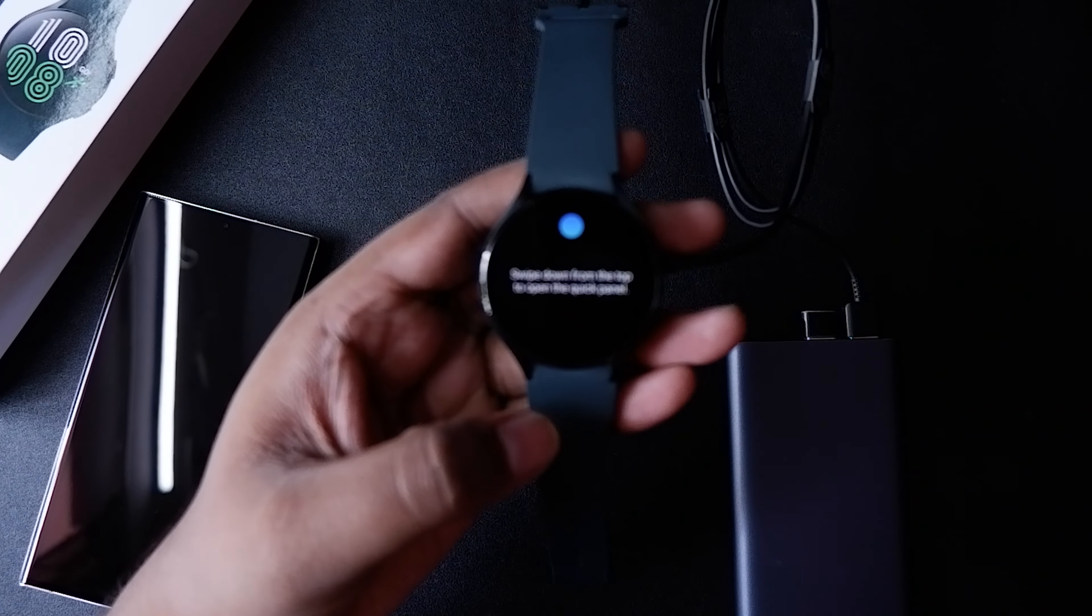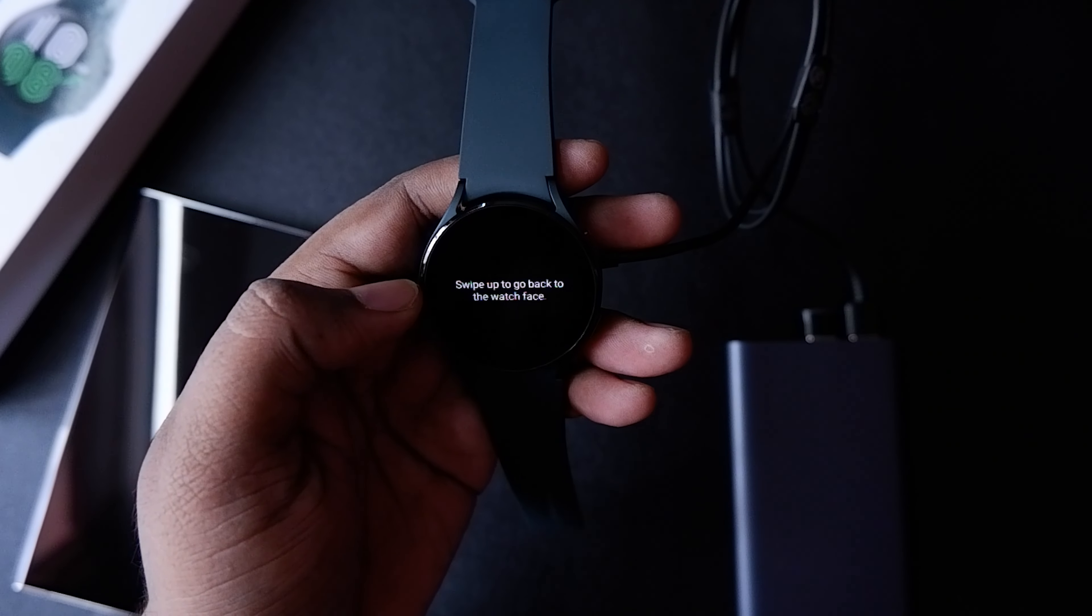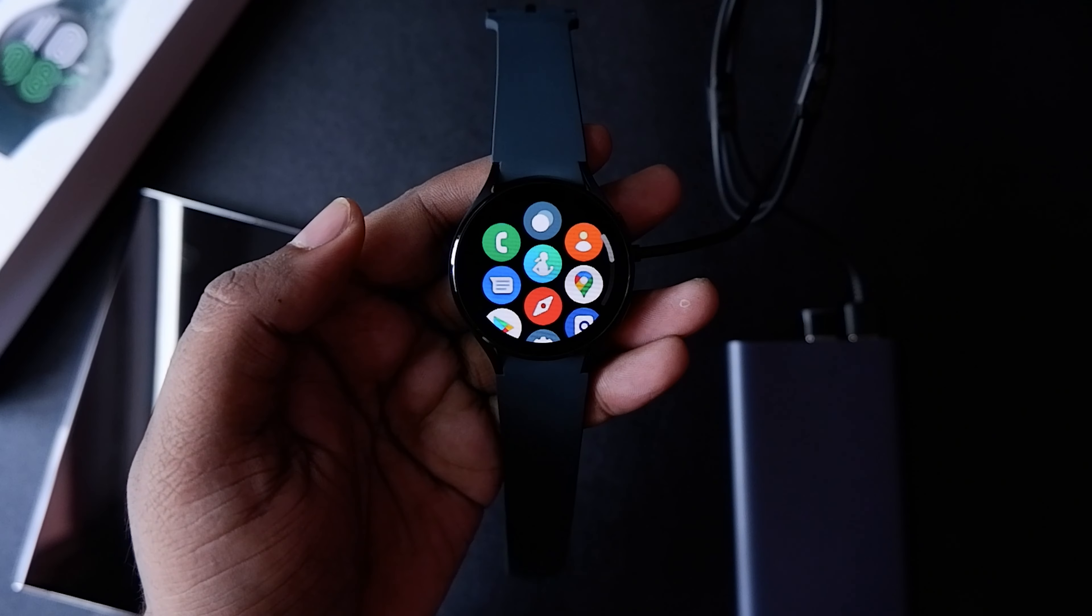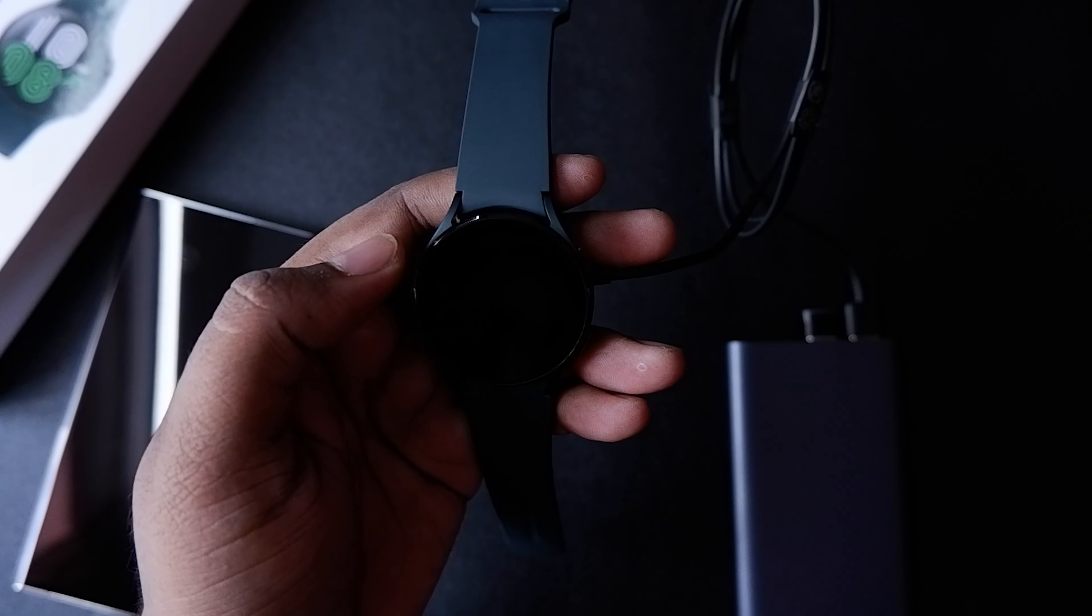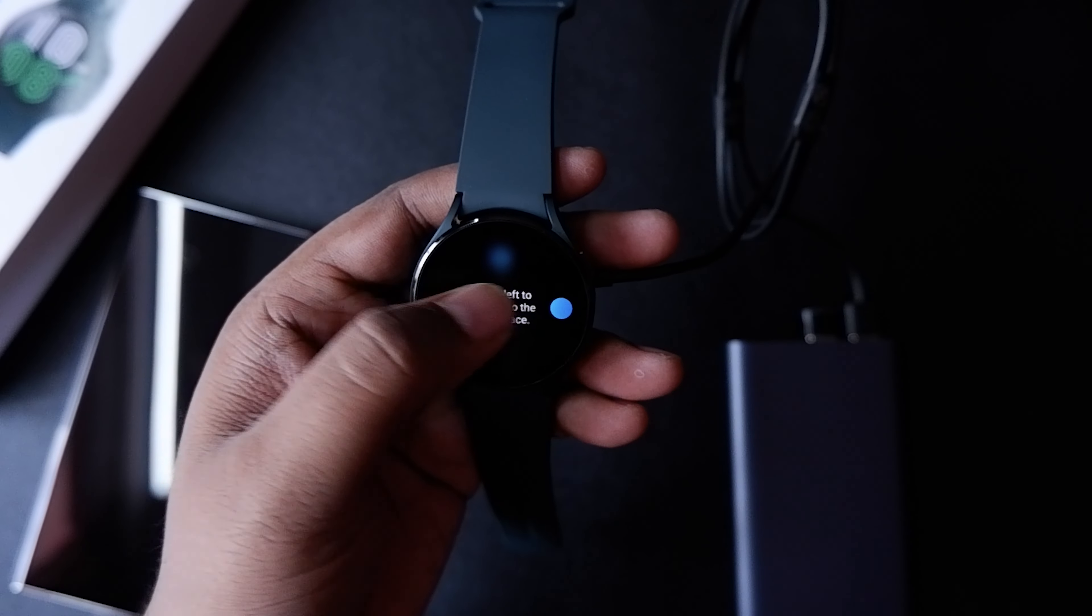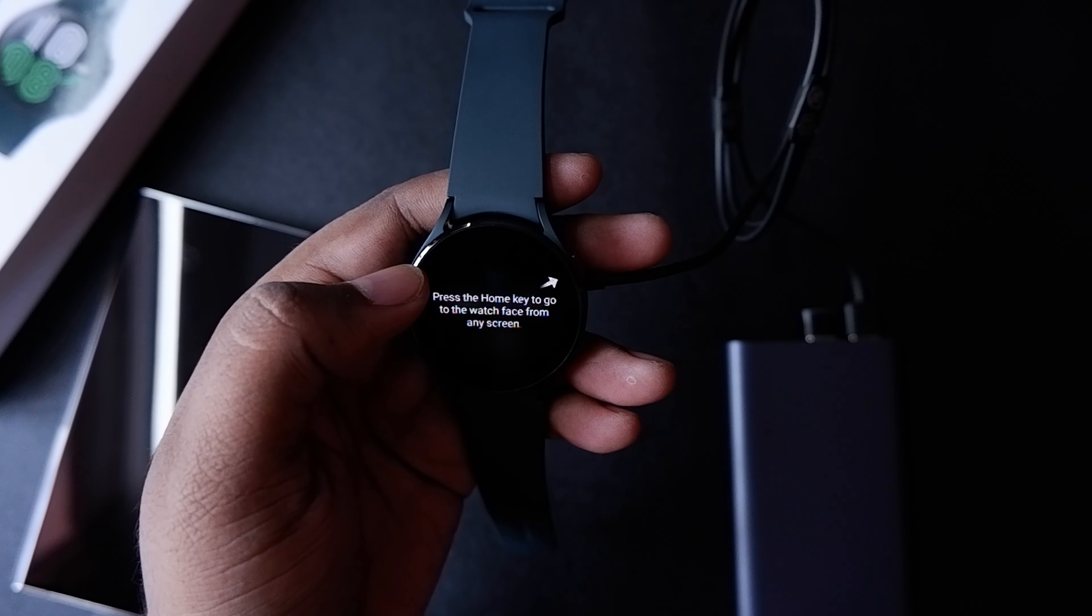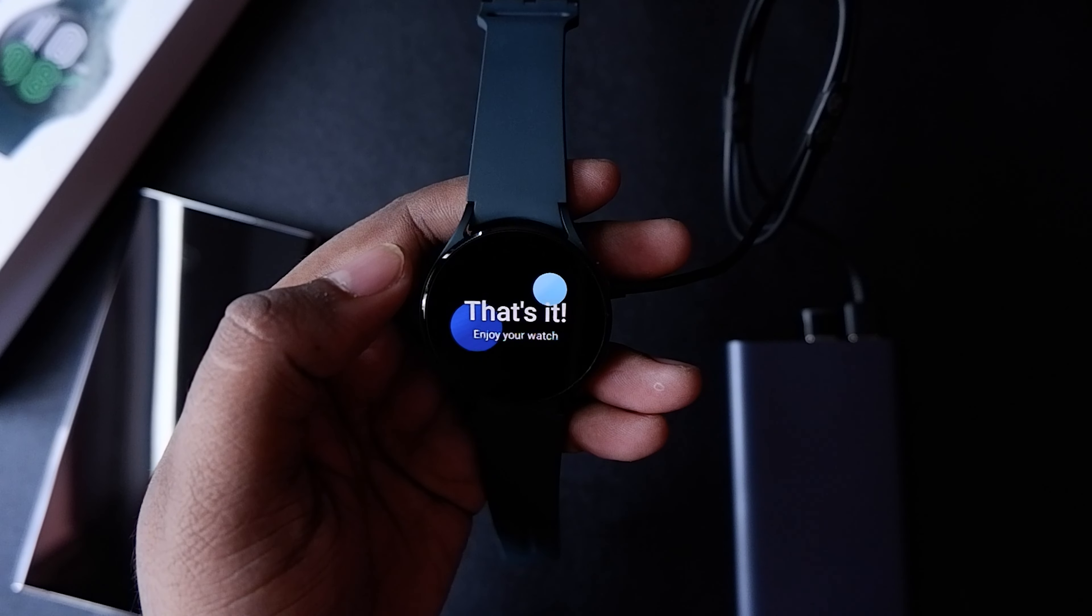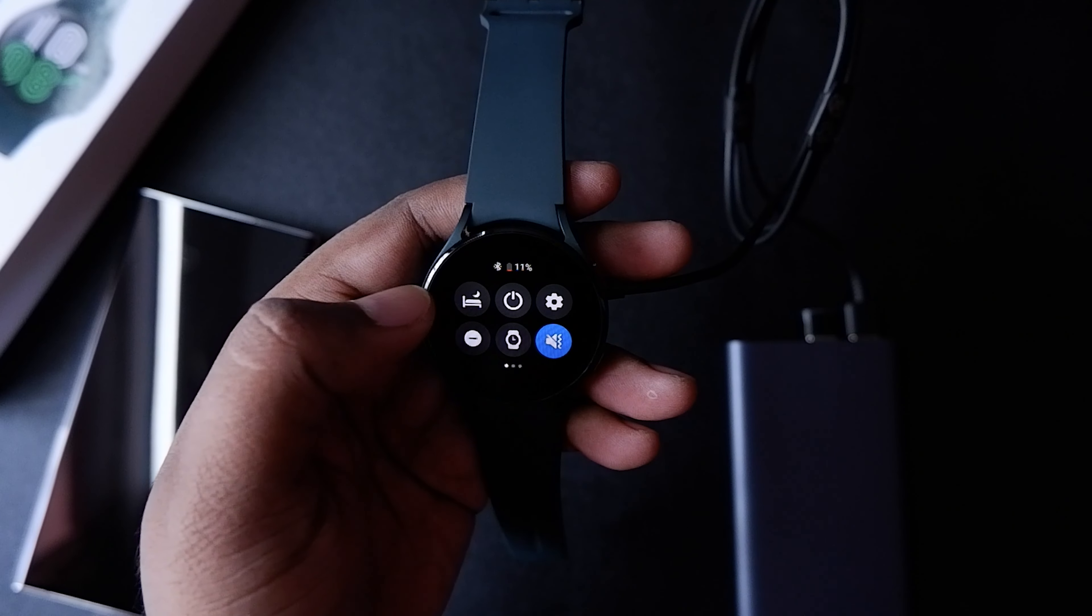It's the usual Wear OS things: swipe from the top to get to the quick settings, swipe from the bottom to go to the app library, swipe from the left to go to the notifications, and swipe from the right to go to your quick tiles. That's pretty much it for the navigation.